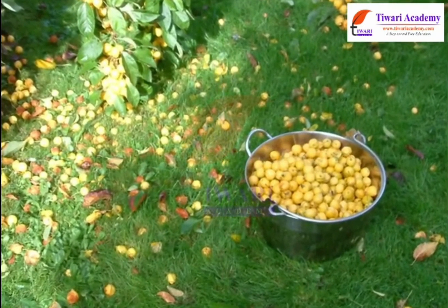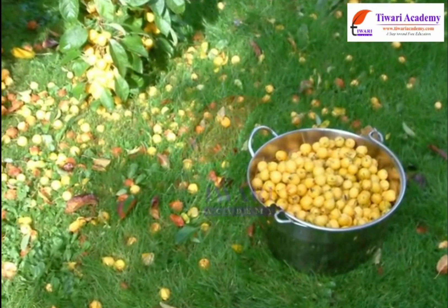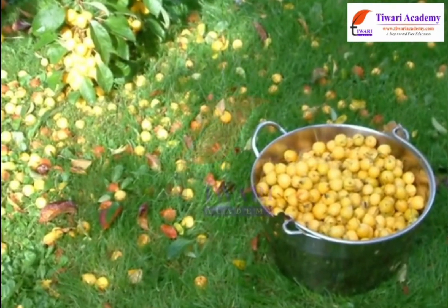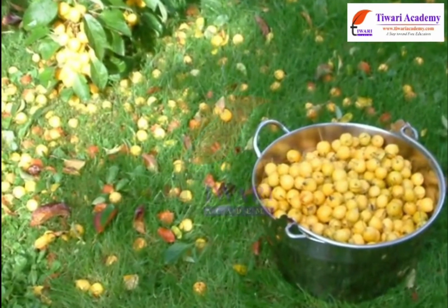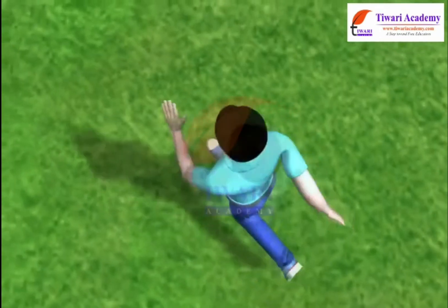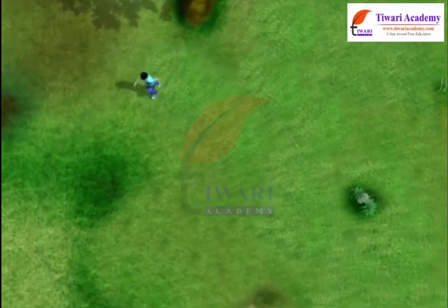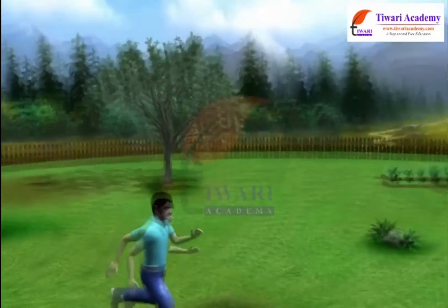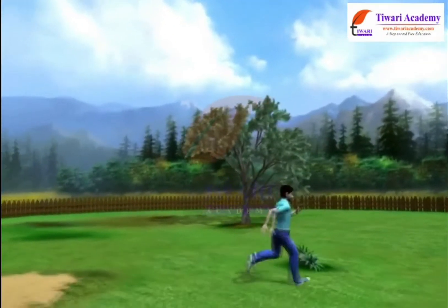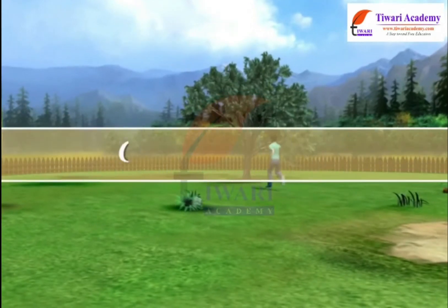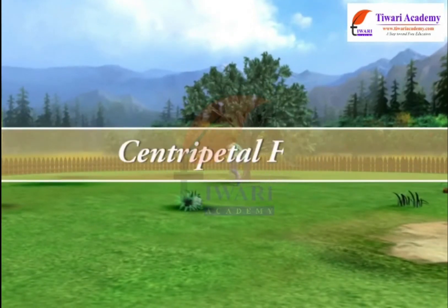When a body moves in a circular path with uniform velocity, it experiences a force directed along the radius towards the center of the circle. This force is called centripetal force.